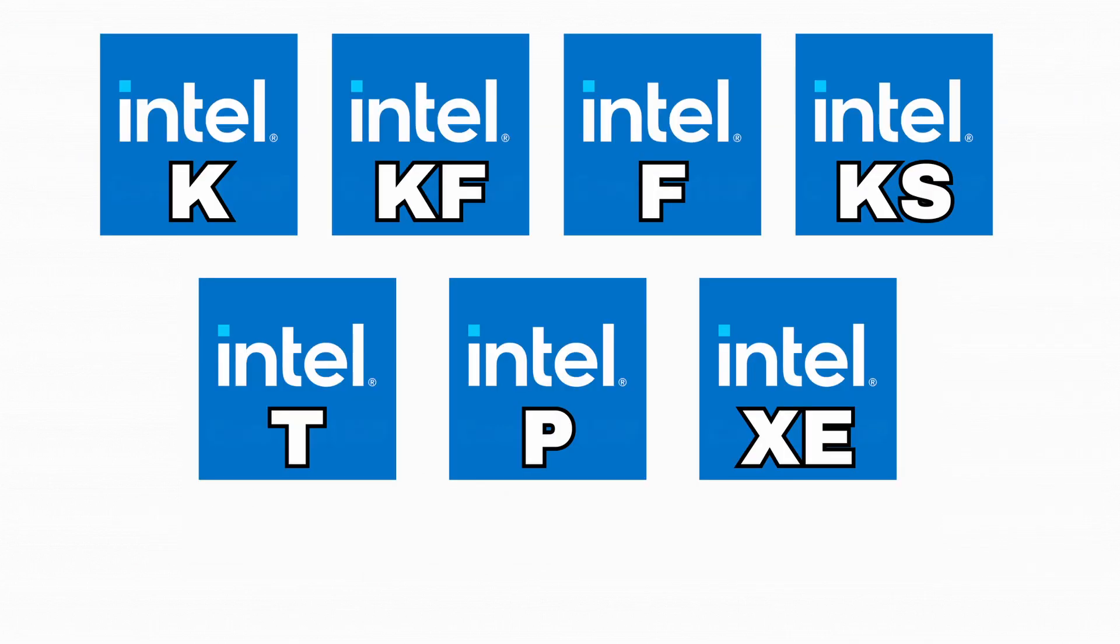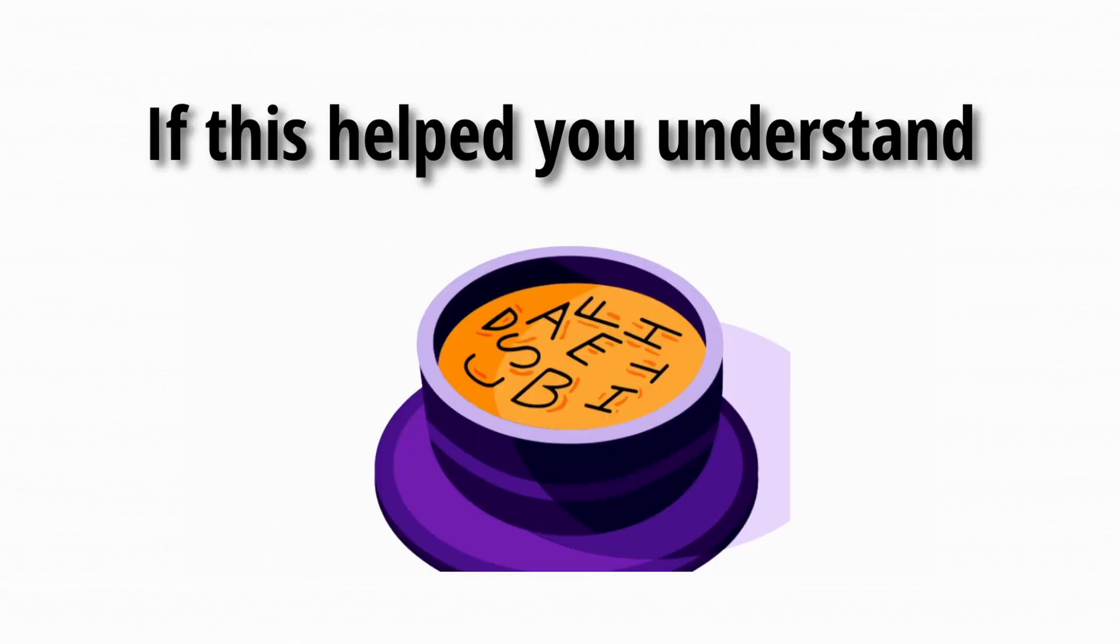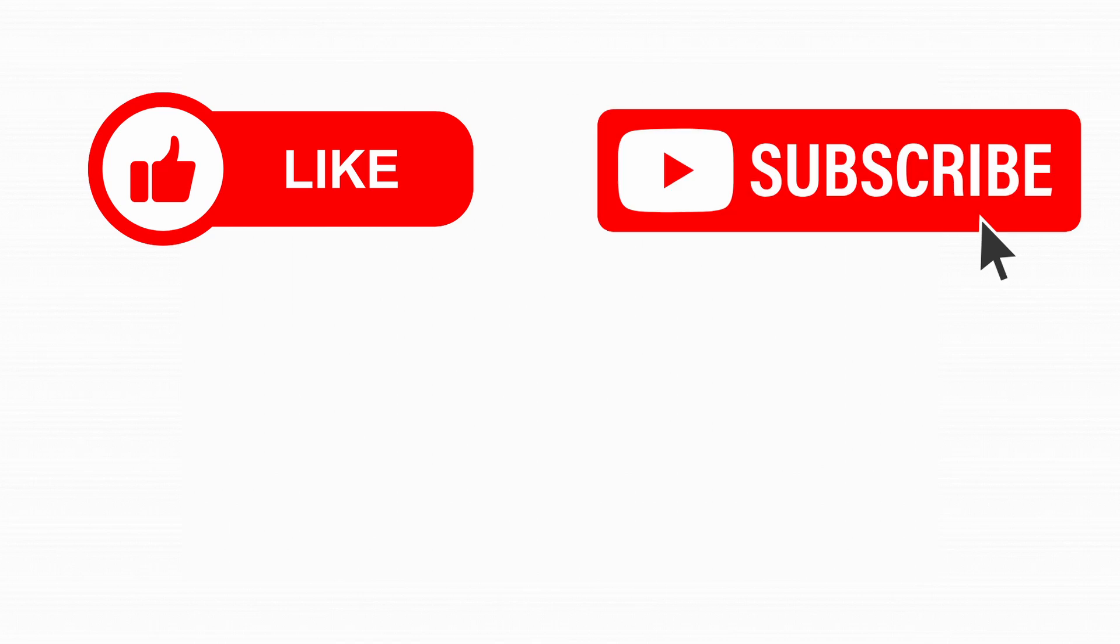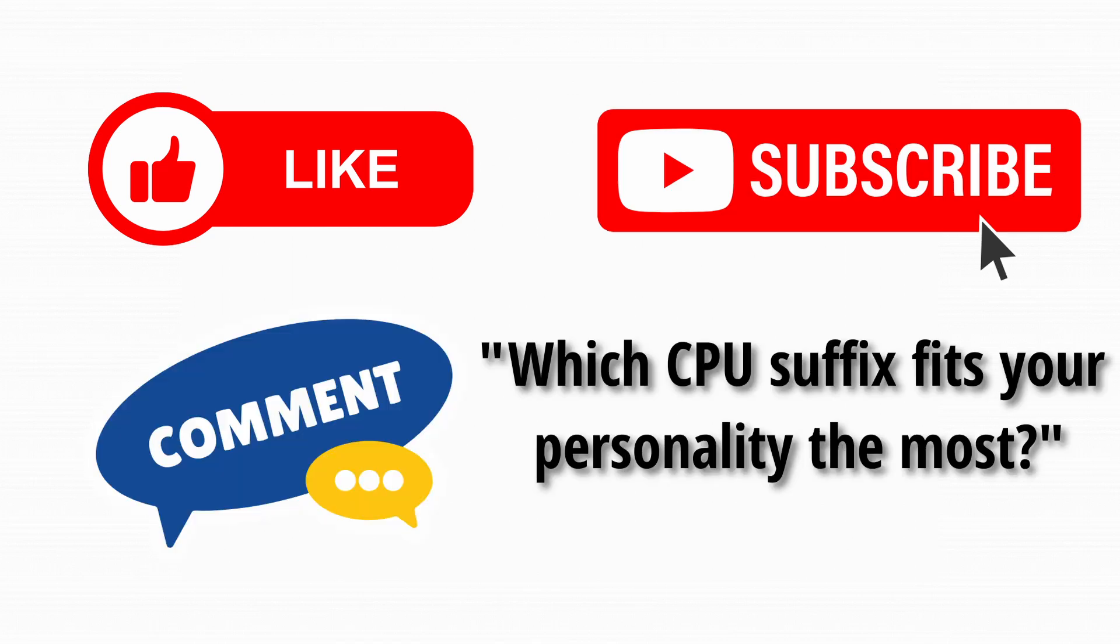And there you go. That's every Intel desktop CPU suffix explained as simply as possible. So if this helped you finally understand Intel's alphabet soup, hit that like button, subscribe for more beginner-friendly PC guides, and drop a comment. Which CPU suffix do you think fits your personality the most?